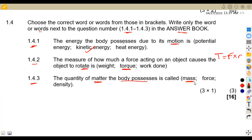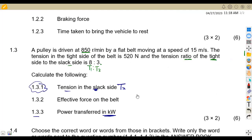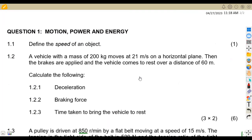On 1.4.2: the measure of how a force acting on an object causes it to rotate — that is torque. Torque equals force times radius from the axis of rotation. On 1.4.3: the quantity of matter a body possesses is called mass. The total for this question on motion, power and energy is 16 marks. Let's revise more questions from past exam papers and prepare for exams. From Maison African Motives, till we meet again.